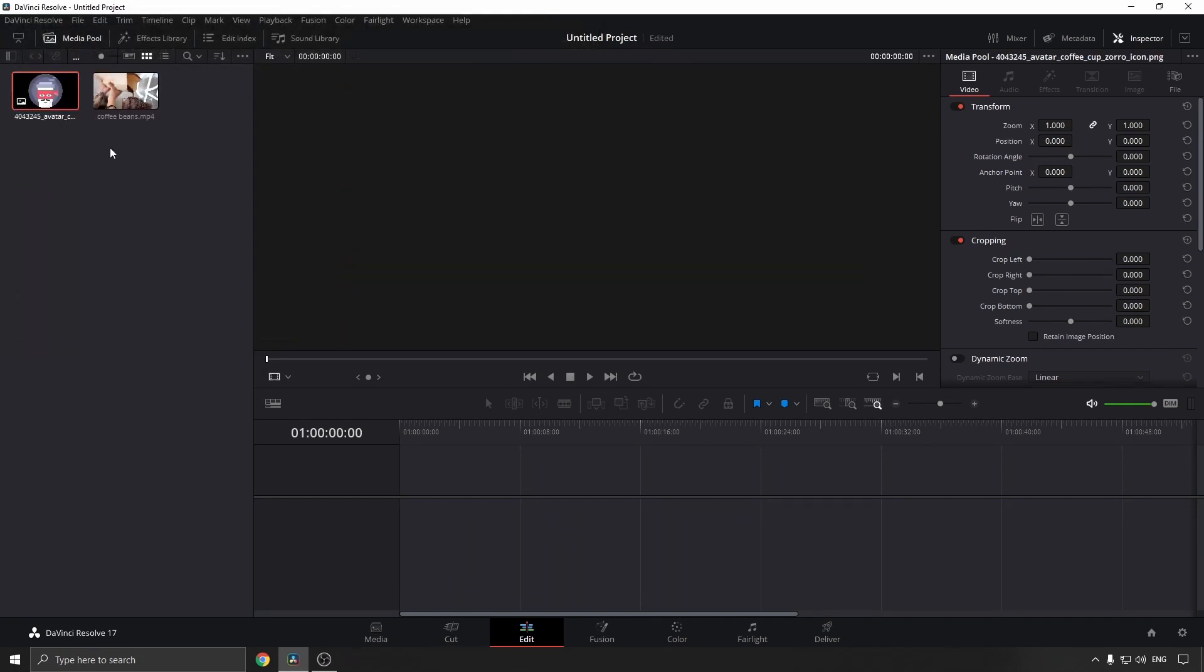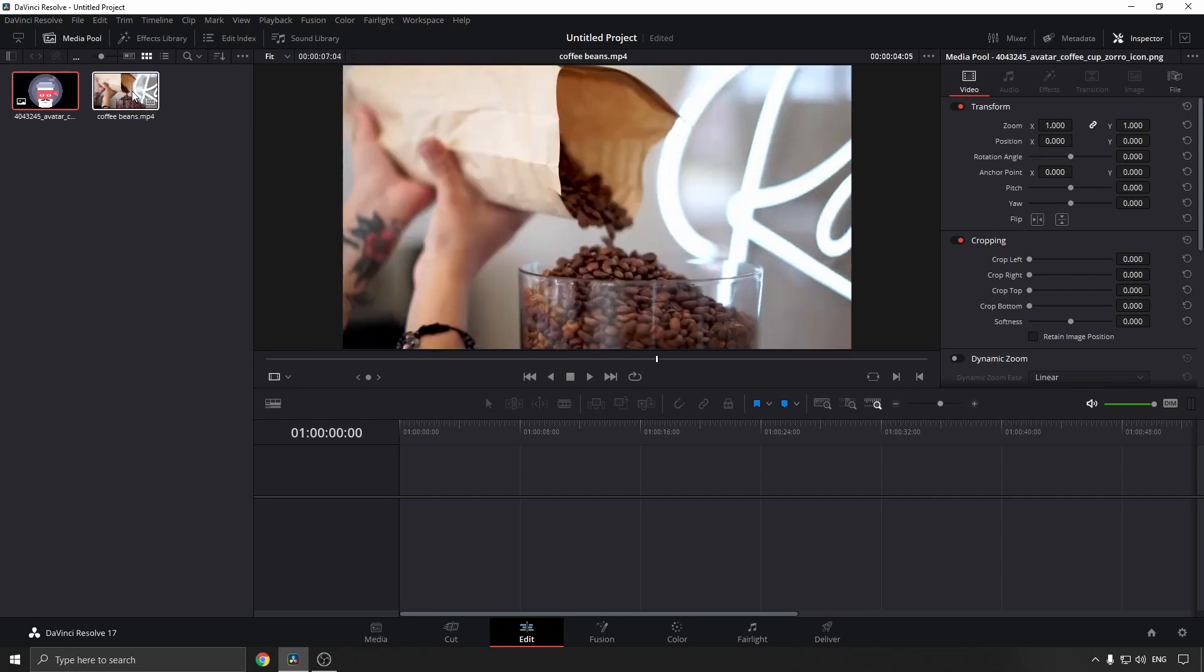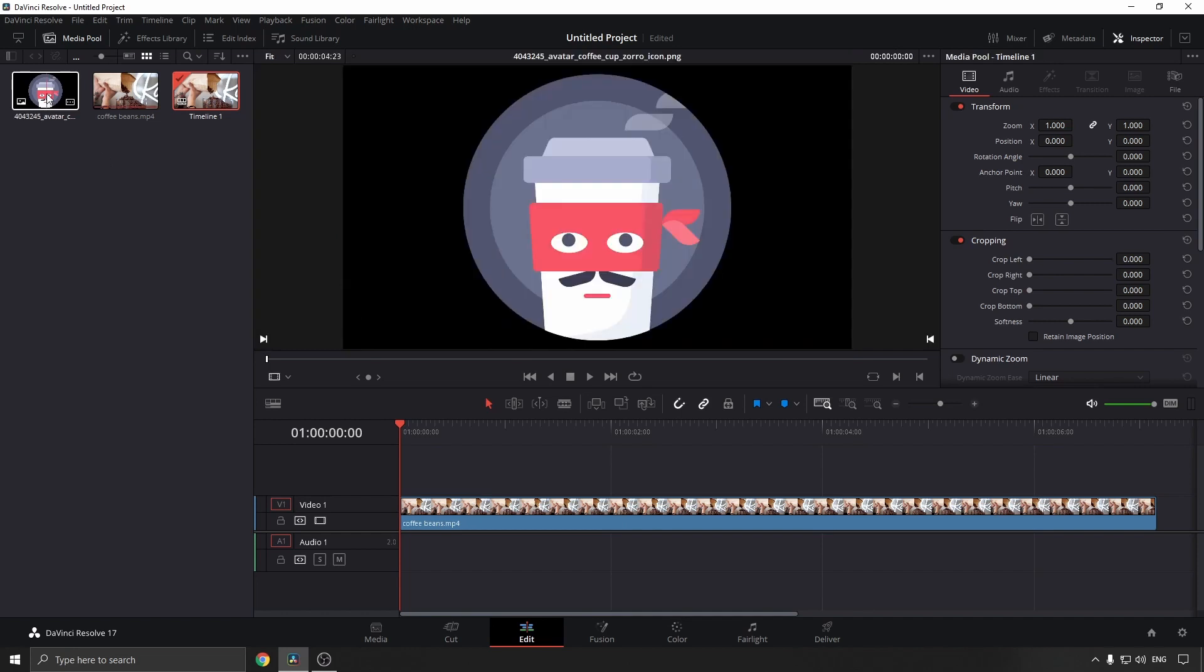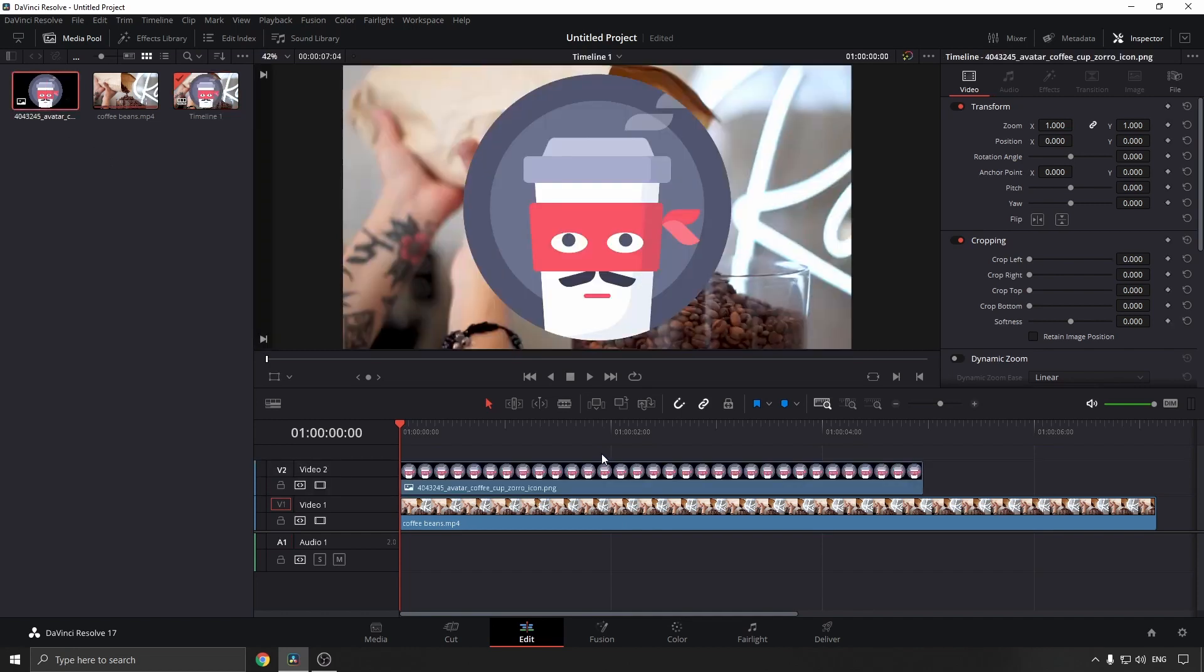Now I'm going to drag the video clip into Video Track 1. Once the video is in Video Track 1, I'm going to drag the image above the video clip. As you can see, the image has now been overlaid over the video and I can play that back.